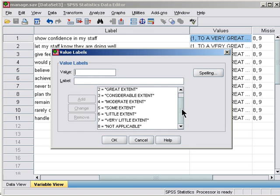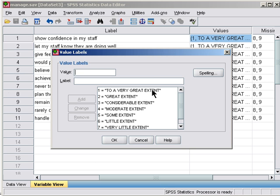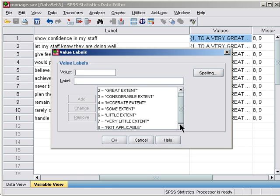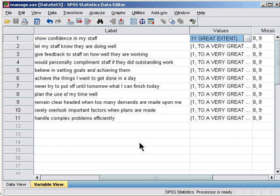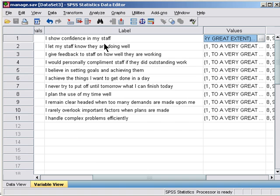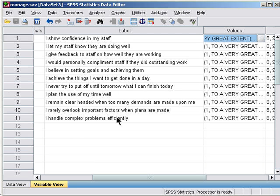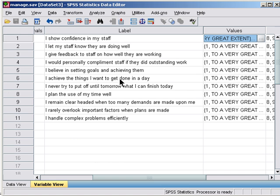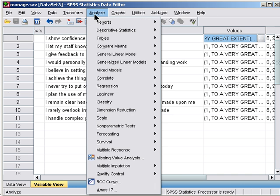The questions include: 'I show confidence in my staff,' 'I let them know they're doing well,' 'I give feedback on how they're working,' 'I personally compliment them if they do outstanding work,' 'I believe in setting goals and achieving them,' etc. The question is: are there underlying dimensions of managerial skills which summarize the variance in people's responses to these items?